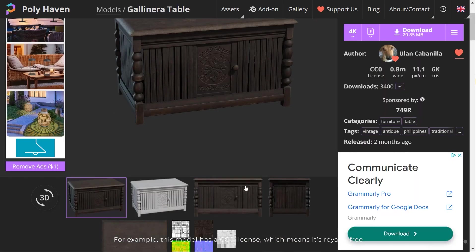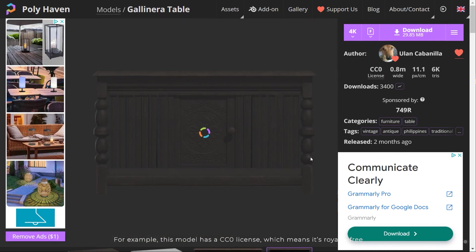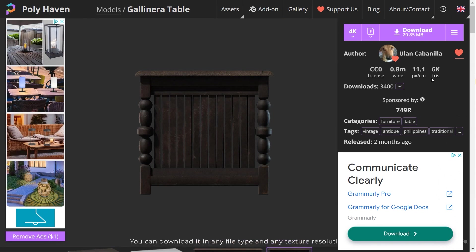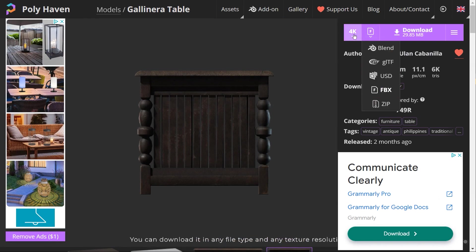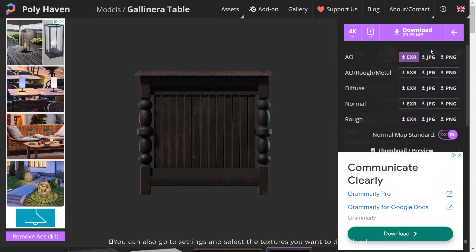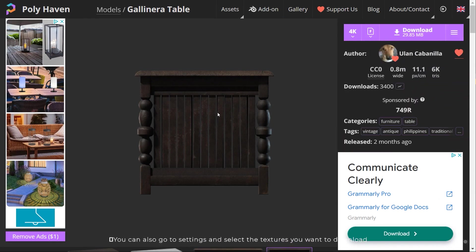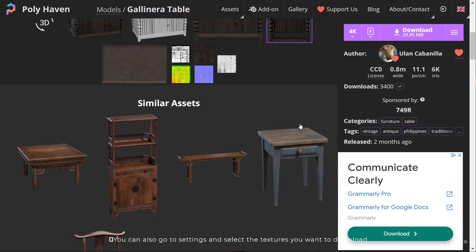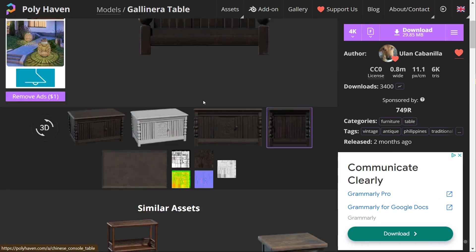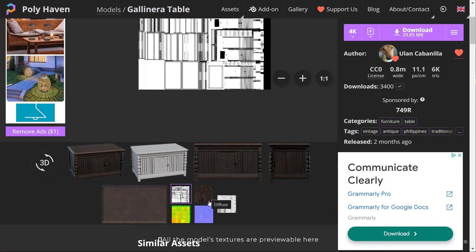For example, this model has a CC0 license, which means it's royalty free. You can download it in any file type and any texture resolution. You can also go to settings and select the textures you want to download. All model textures are previewable here.